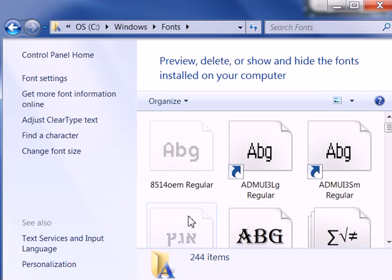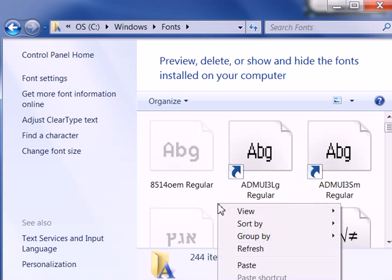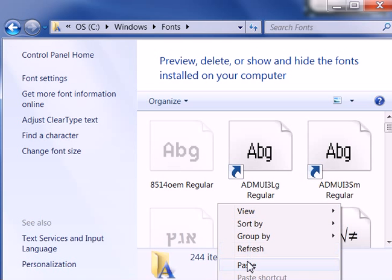And there's the Fonts folder. I'm just going to find an open space here and I'm going to again right-click and hit the paste button.